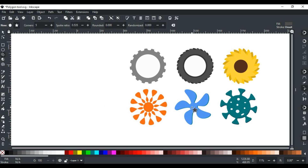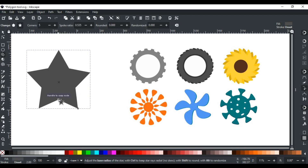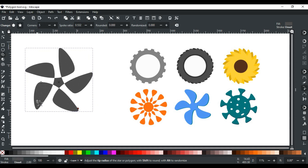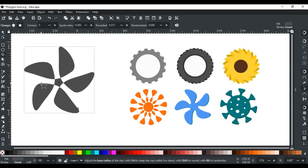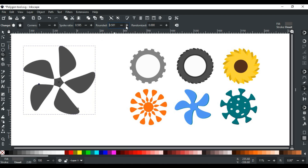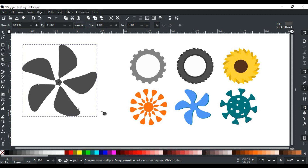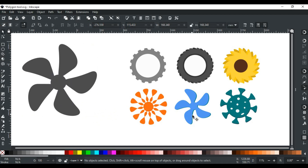Moving forward to the fan example. Left click, drag and draw a big star like this. Adjust the base radius and twist a bit. Hold Shift and make edges round. Adjust rounded and spoke until happy with the fan shape. Now for the center, select the ellipse tool and draw a circle, then place it in the middle — just like that. So a fan with 5 fins is created.